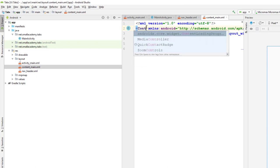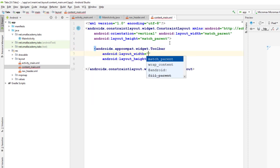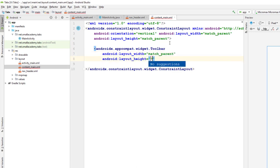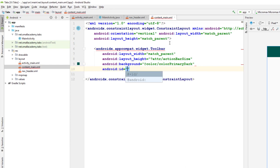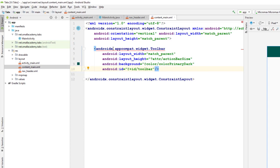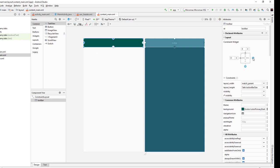Inside content_main I'm going to add a few components. First I'll change the linear layout to a constraint layout, and inside I'm going to add a toolbar. We need a custom toolbar since we want to implement the navigation drawer in our application. I'll set match_parent width, toolbar height as action_bar_size, background as colorPrimaryDark, and the id as 'toolbar'. Then I'll go to the design view and fix the constraints by clicking the plus sign.